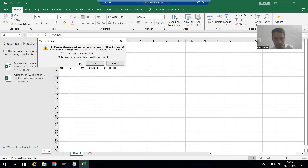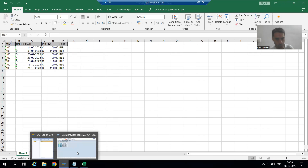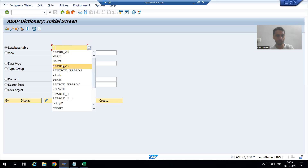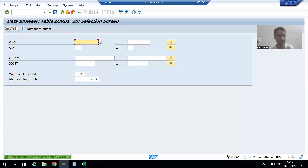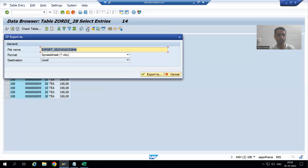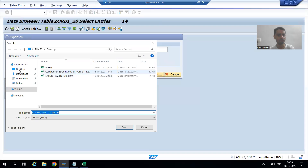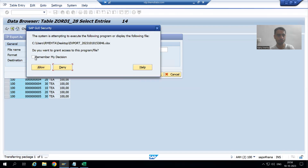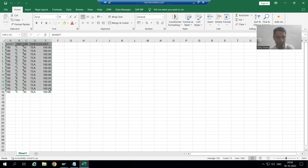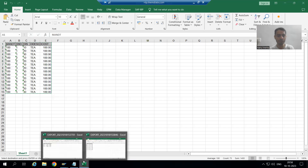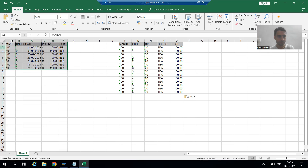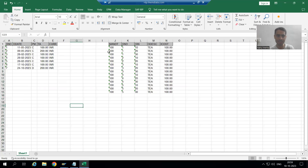This is our data from the order header table. Now I will go download the data of the order item table also. I will go to the contents and download the data of the order item table. In the same Excel I will copy the data of the order item table so that it will be easy for us to understand. I will delete the MANDT and DT columns — those are just the client number.